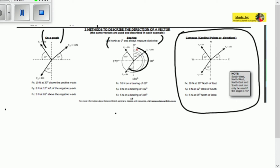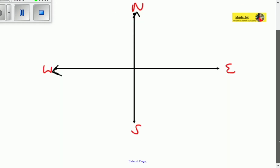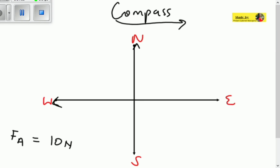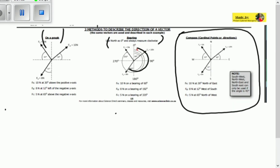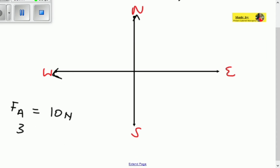Here we've got vector FA, which is 10 newtons at 30 degrees north of east. So the magnitude or the size of the vector is 10 newtons, and it is 30 degrees north of east.